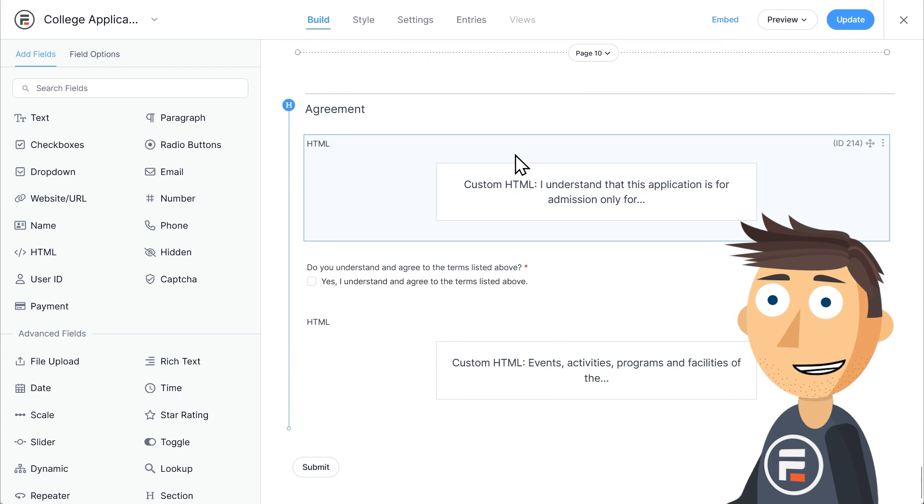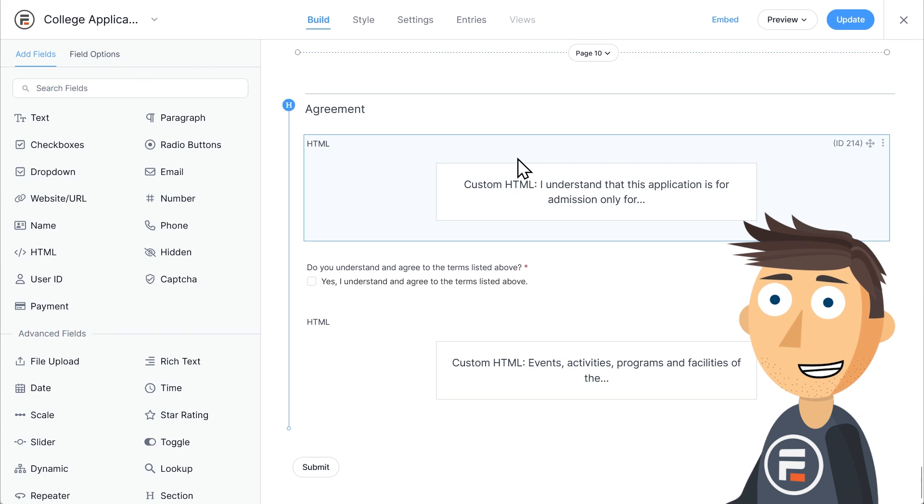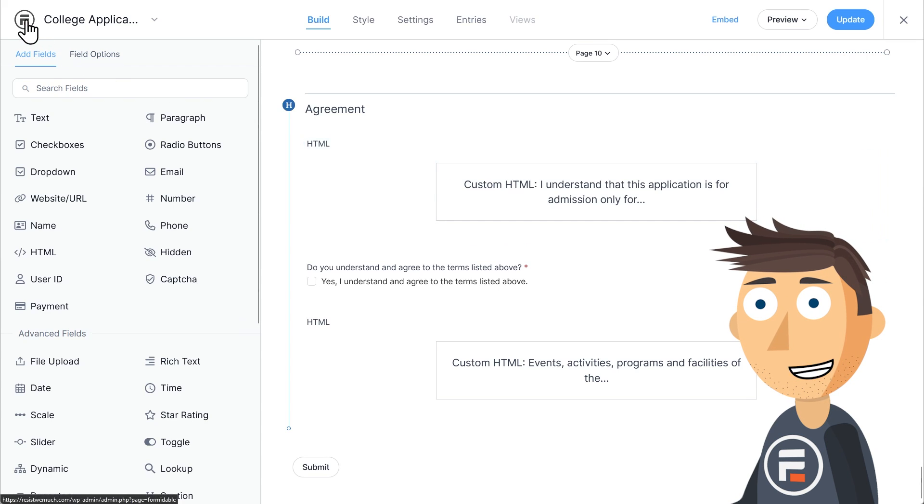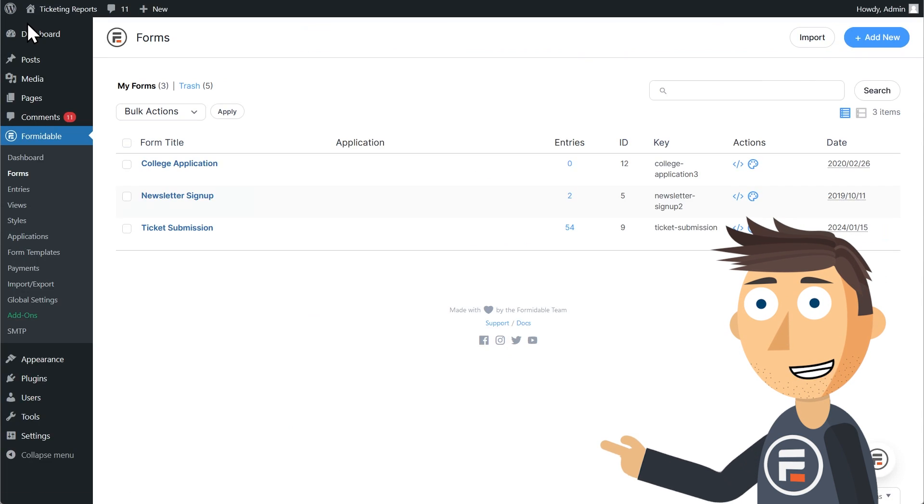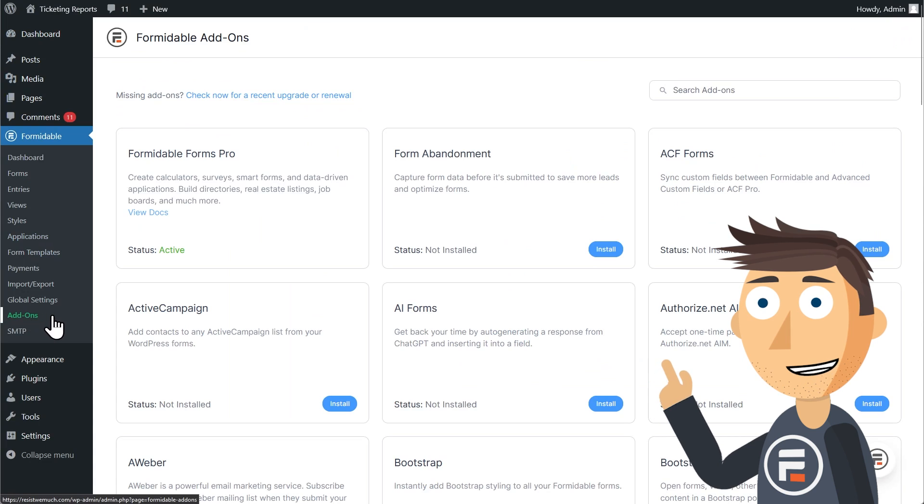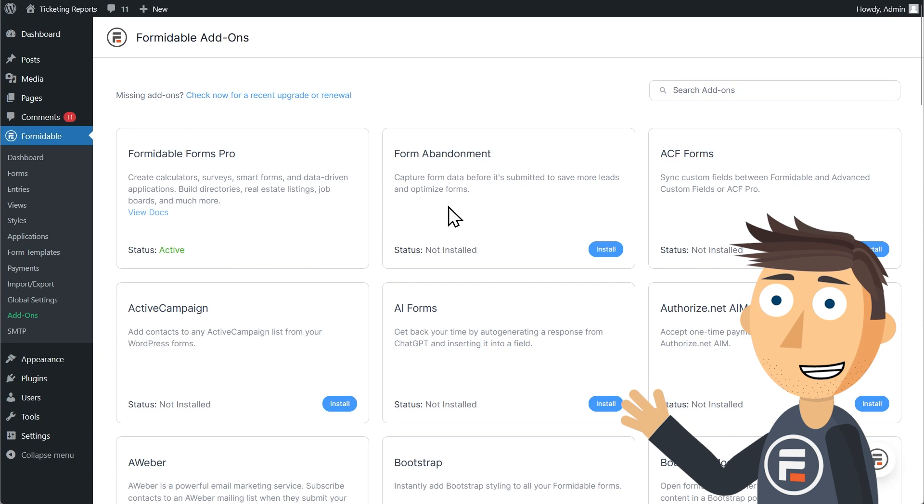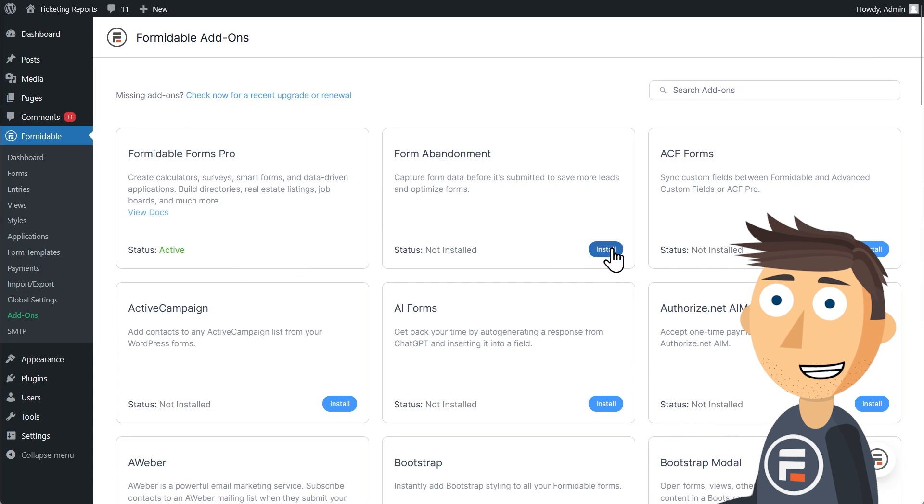Now, to use this new logged out save draft feature, you'll need our form abandonment plugin installed and activated. You may already have it installed, as this is an update to that add-on.